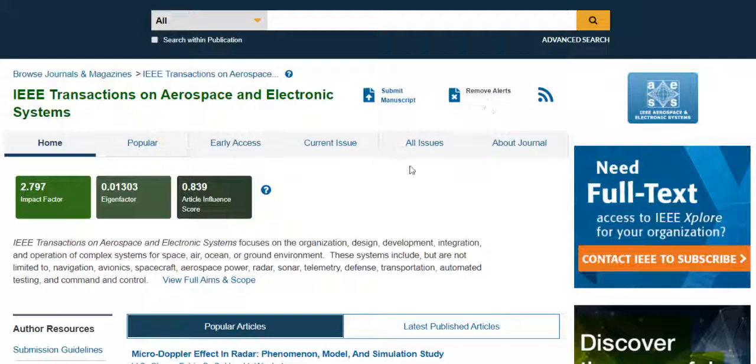This has been Content Alerts in IEEE Explore. Thank you for watching.